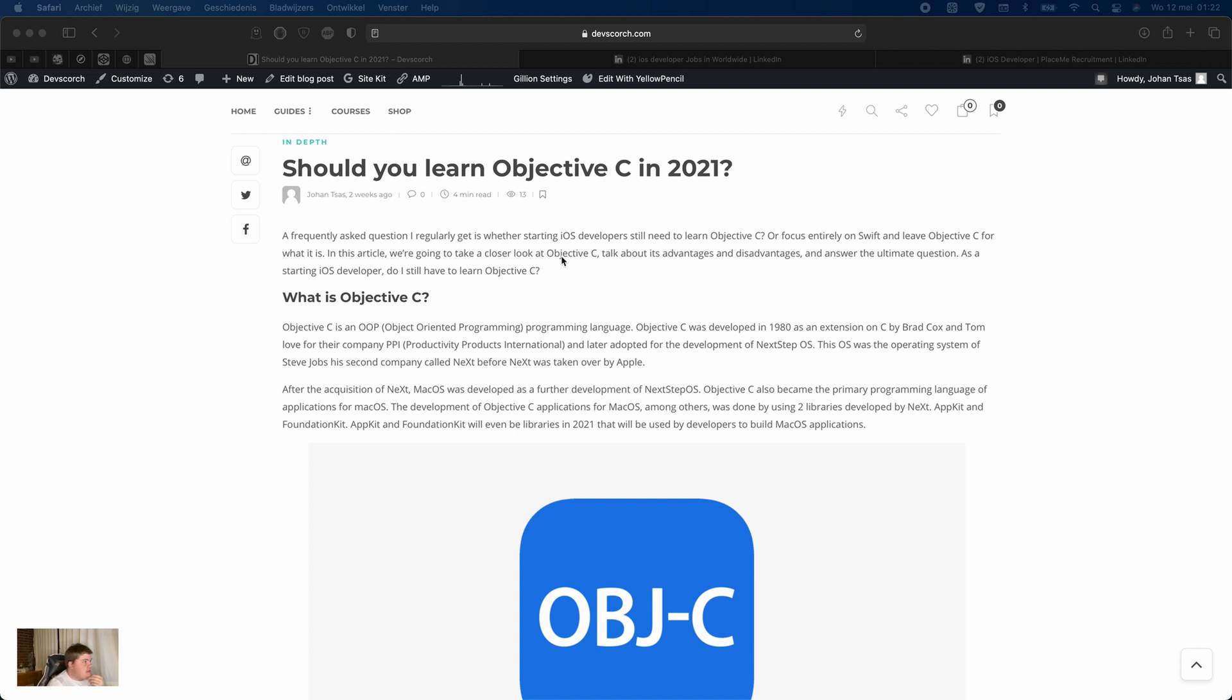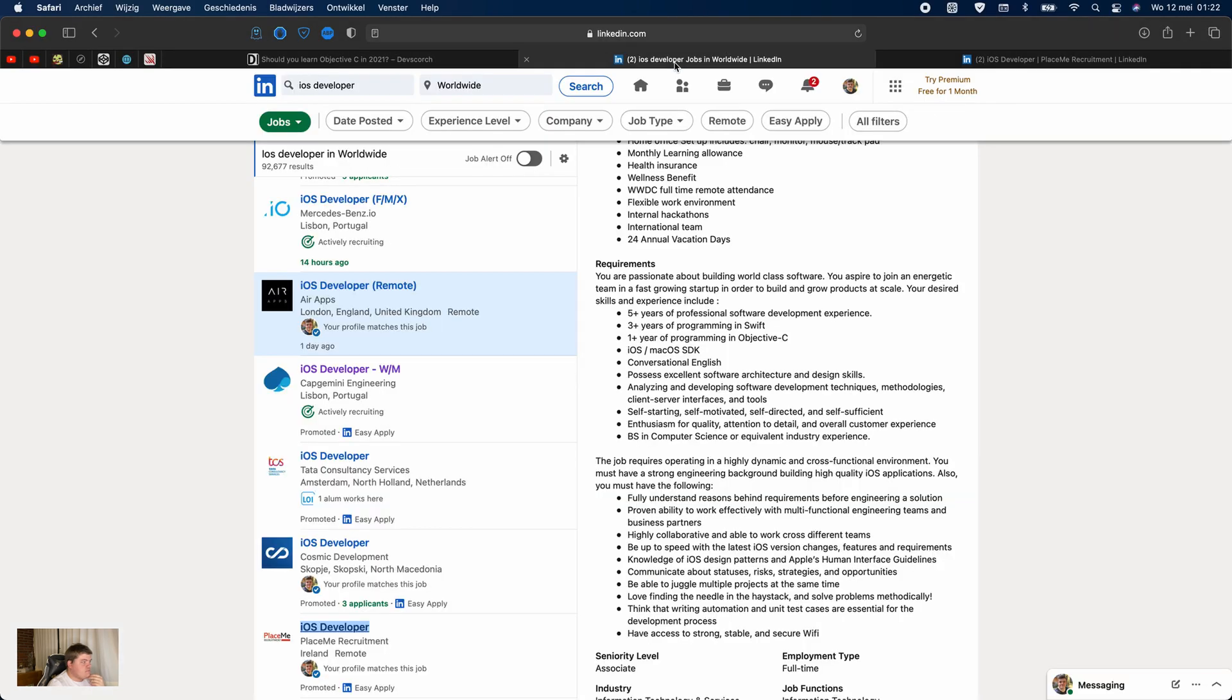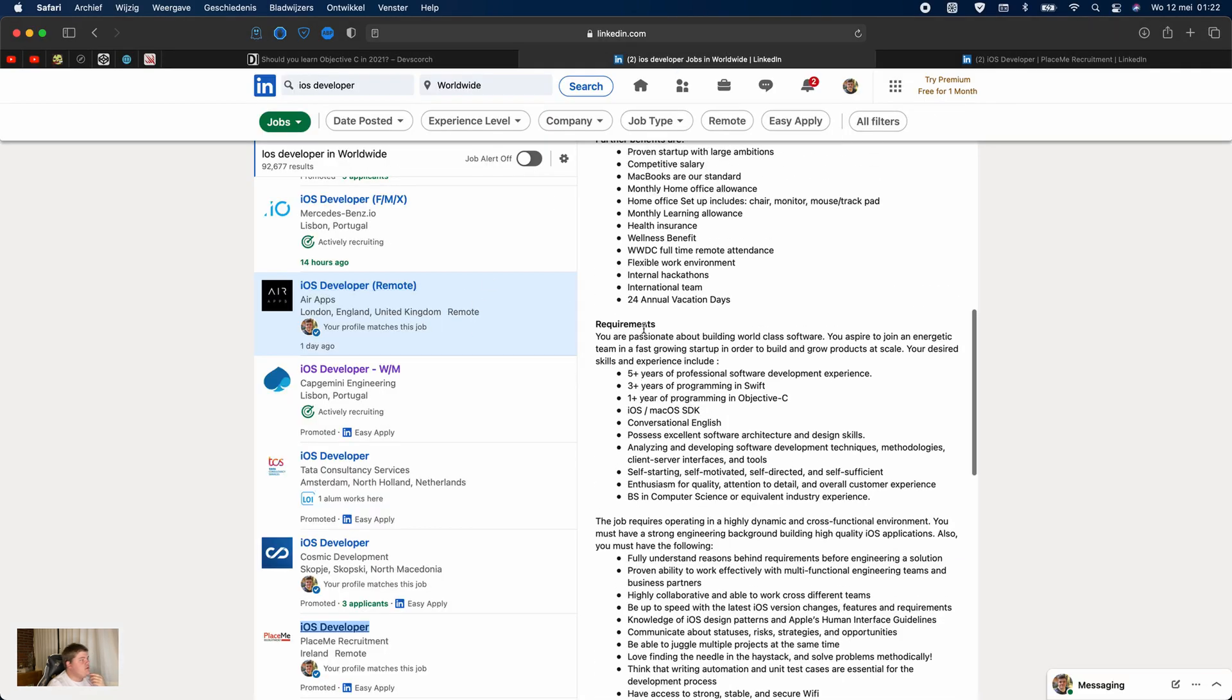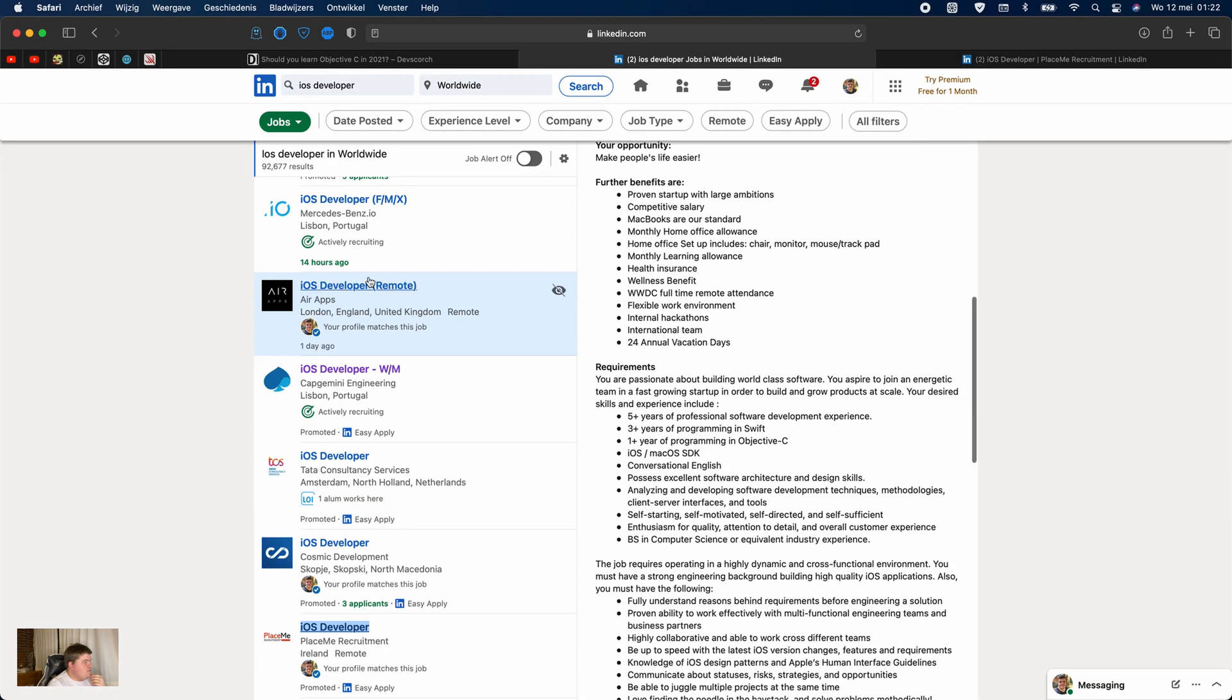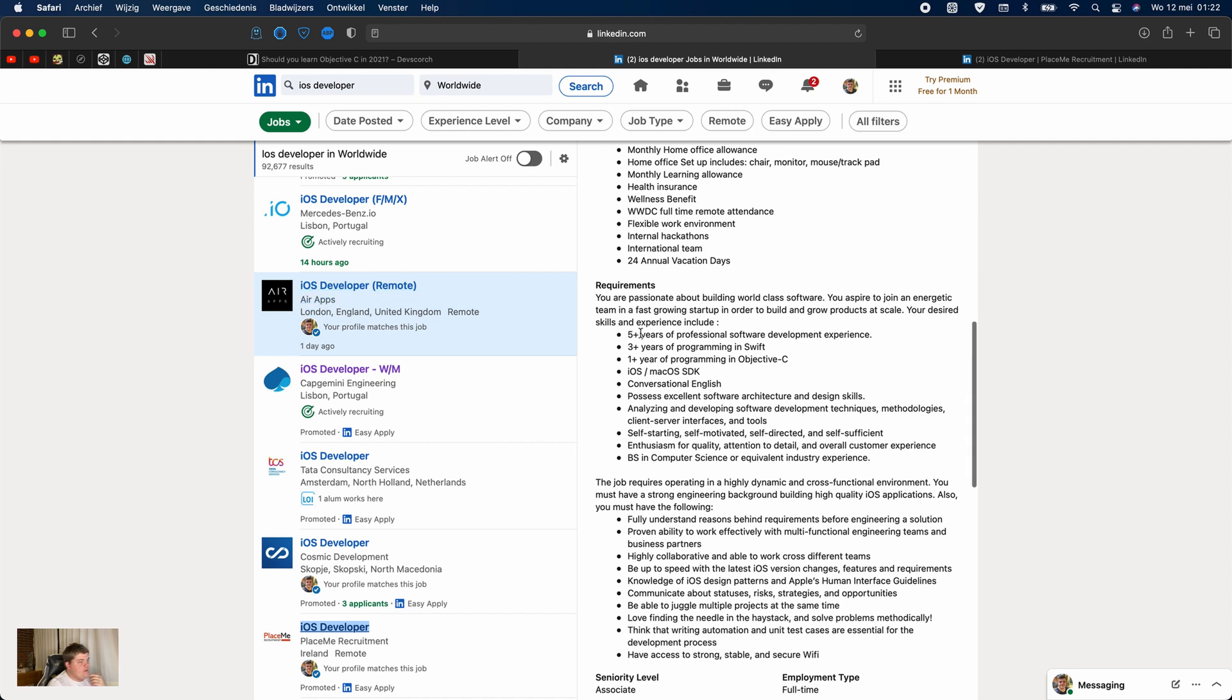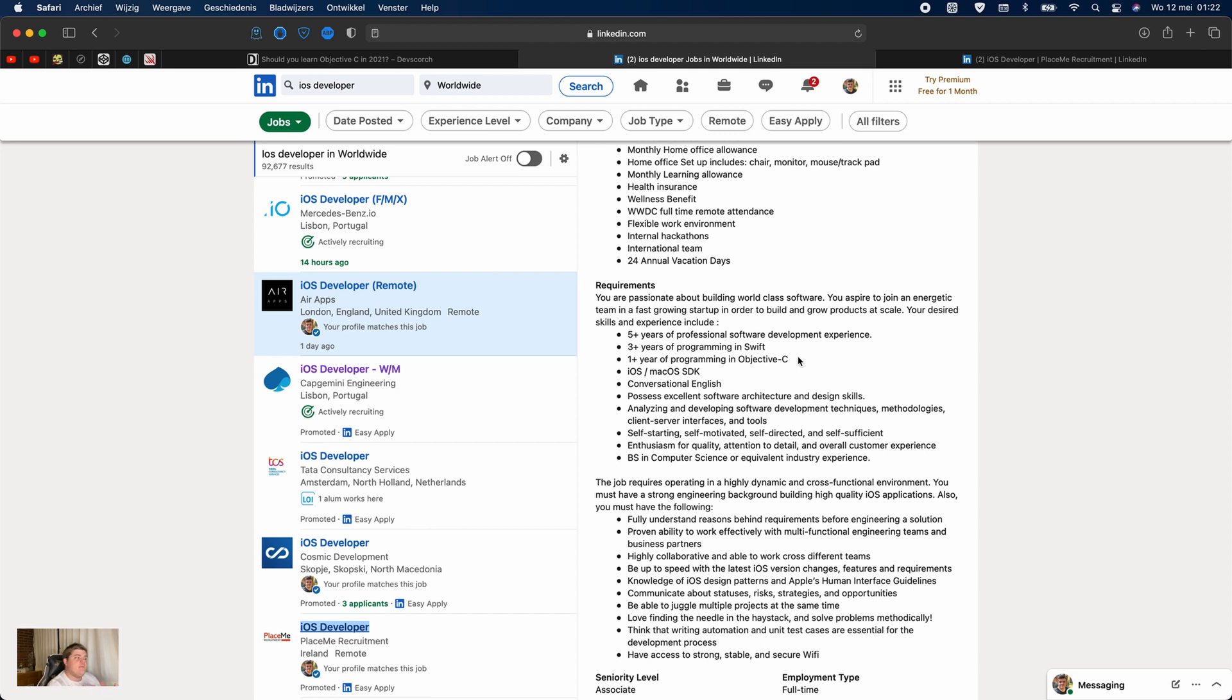For example, I was looking on LinkedIn. Here we have one from London from Air Apps. They look for a remote iOS developer. They ask for five years of experience in professional software development, three years in Swift, and one year of Objective-C. I think the reason why they ask for somebody who has experience with Objective-C is because they have an application that is written or partially written in Objective-C, and they're trying to move from Objective-C to Swift.